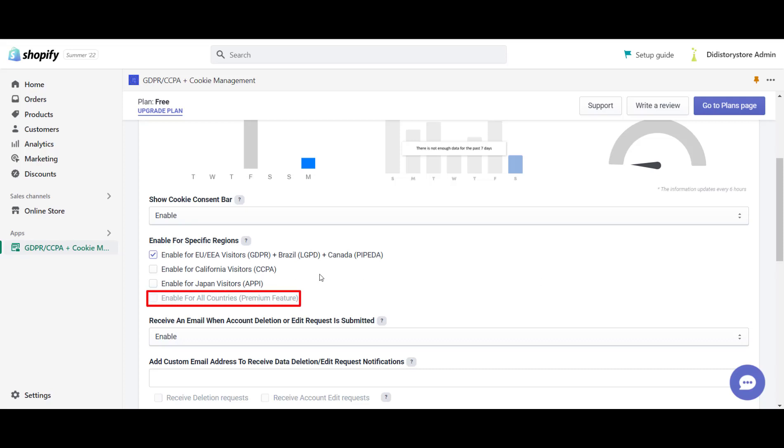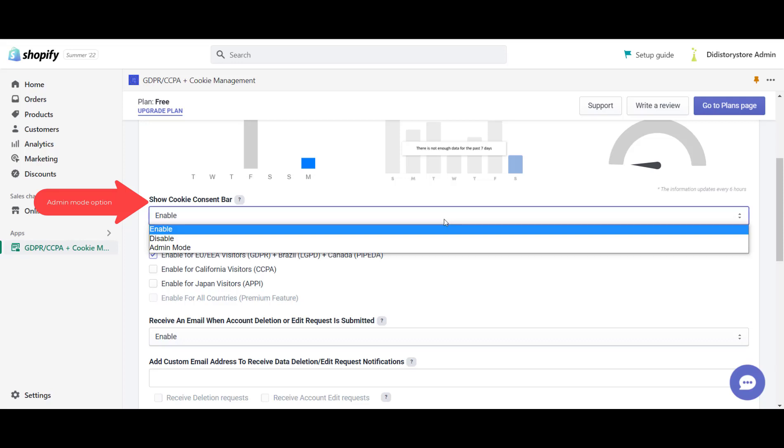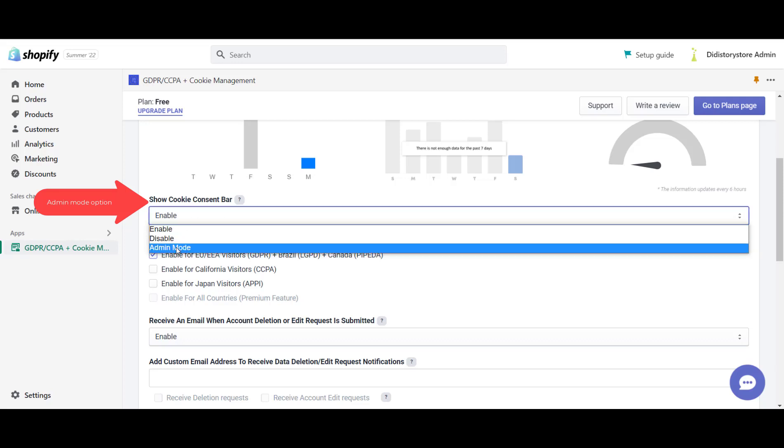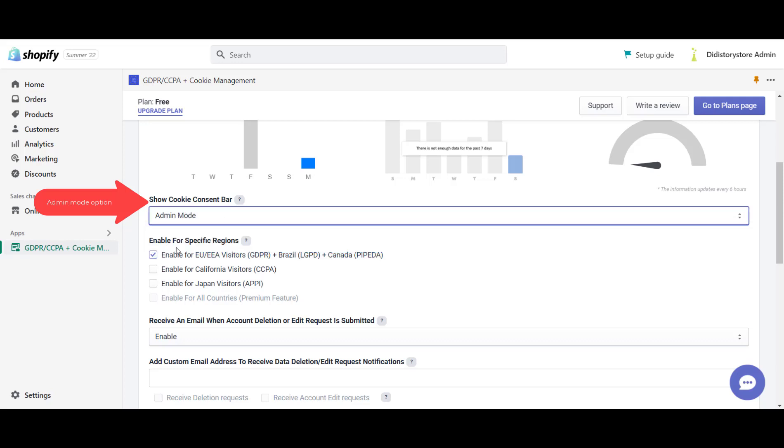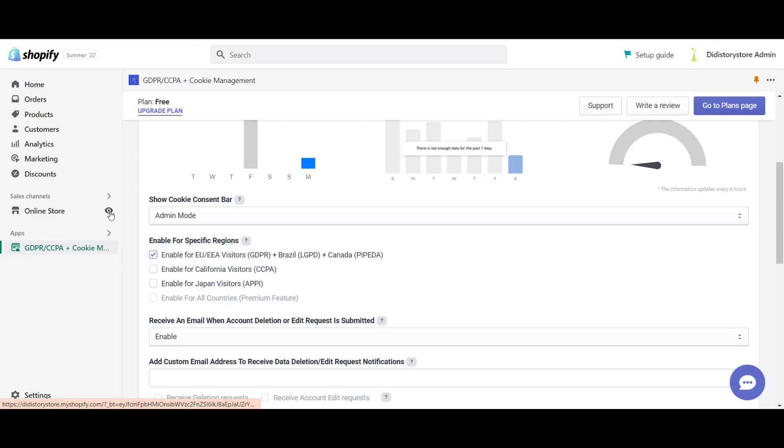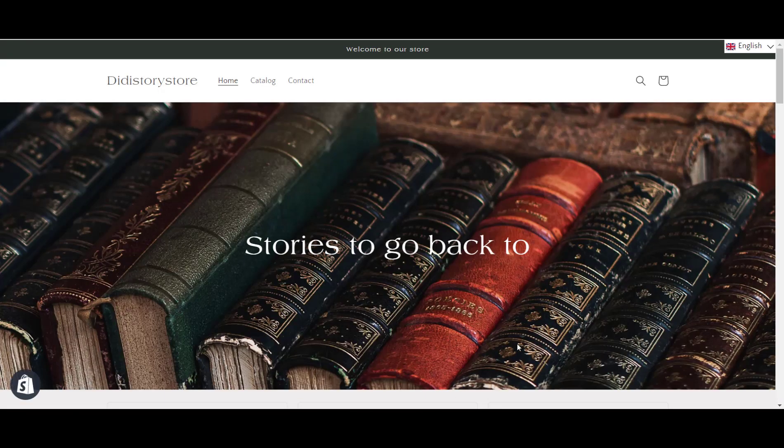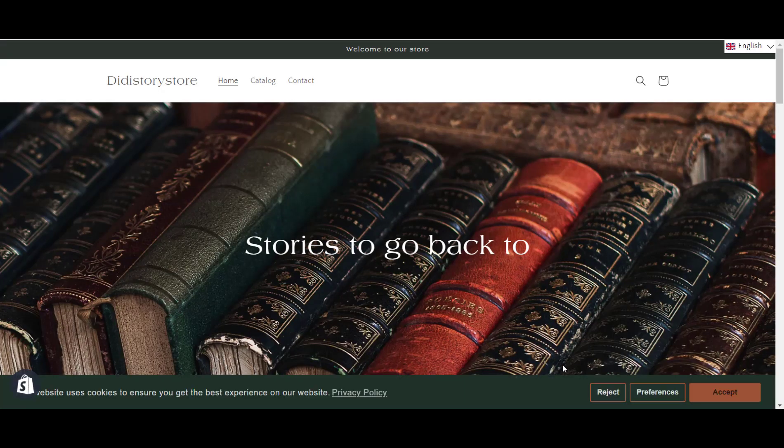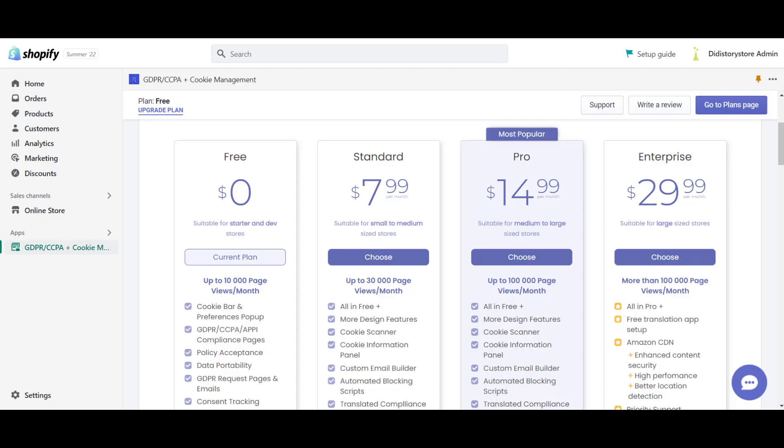Second option: Enable the app's admin mode. To do that, go back to the show cookie consent bar and select admin mode. This option will disregard the enable for specific regions feature and will show the bar to the admin of the store no matter the location. You can use this option for testing purposes before making the bar visible to your customers. Now, go to your store and see if the cookie bar is there.